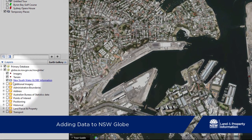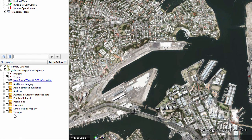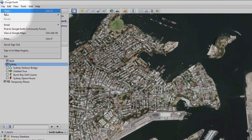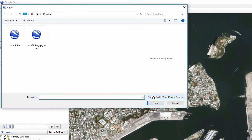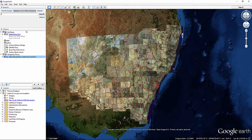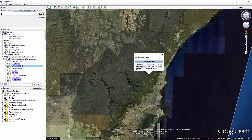New South Wales Globe has a huge amount of useful data itself, but you can also show other information alongside it — either your own or downloaded from the internet. This can include point, line or area data in KML or KMZ files. Here we're going to look at a KMZ file that shows the local government boundaries in New South Wales. Once you have the KML or KMZ file saved on your computer, go to File, Open. Check the file type as Google Earth, navigate to your file's location and open it. It is also possible to bring in other types of files including GPS data and photos.